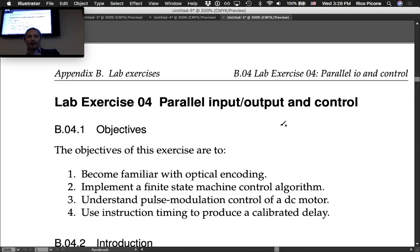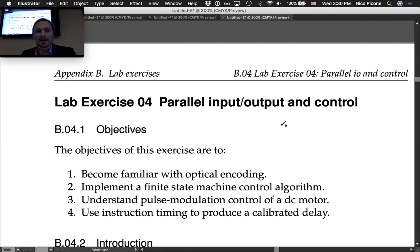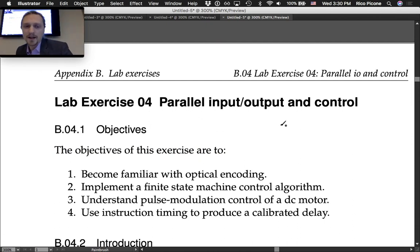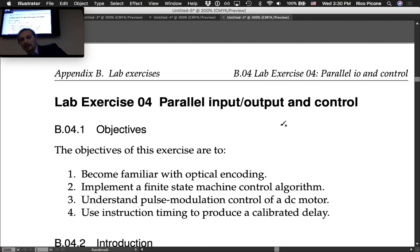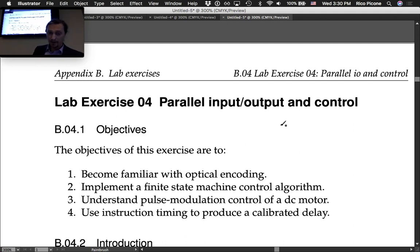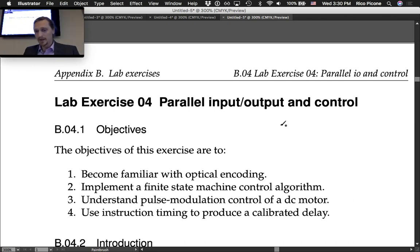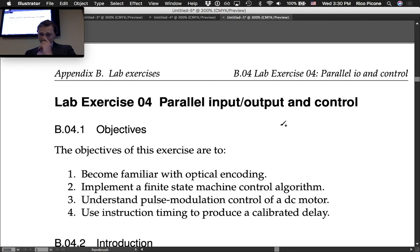This lab covers parallel input/output and control. Our objectives are to become familiar with optical encoding, implement a finite state machine control algorithm, understand pulse width modulation control of a DC motor, and to use instruction timing to produce a calibrated delay. Lots of good things in one lab.